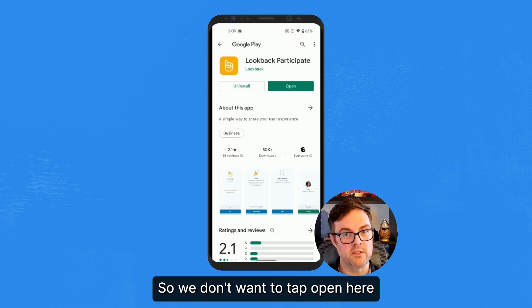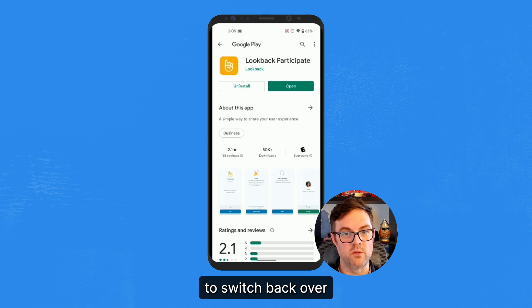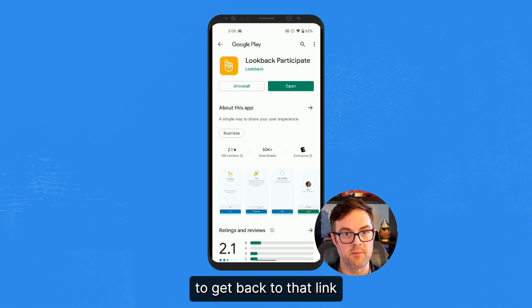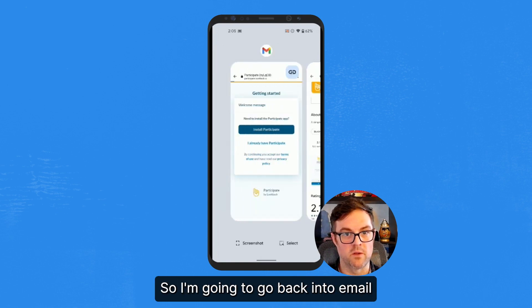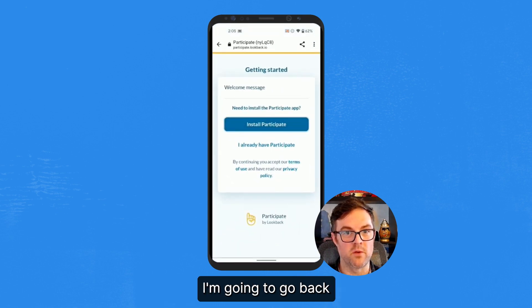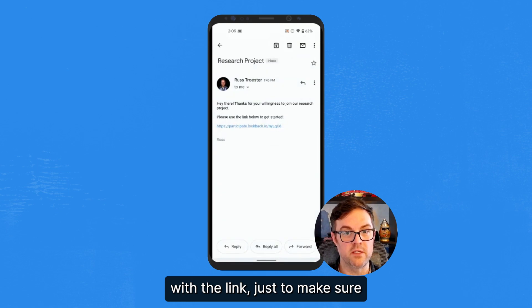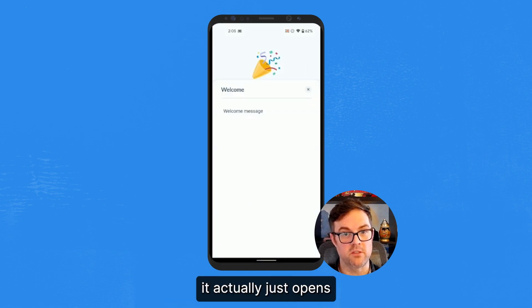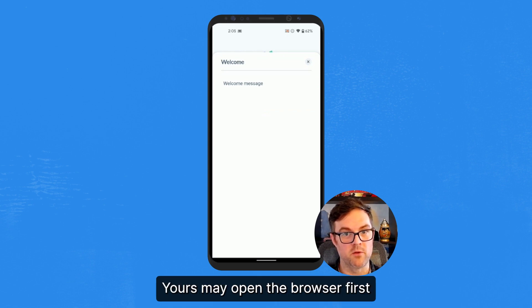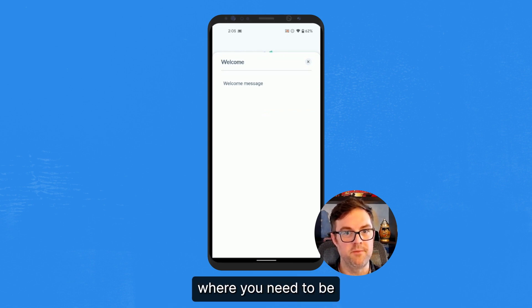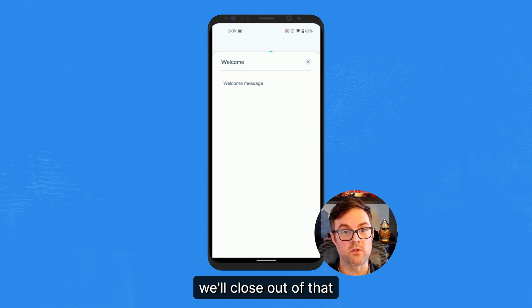So we don't want to tap open here. We're actually going to switch back over to our email application to get back to that link. So I'm going to go back into email, back to the original email itself with the link, and tap on that. And in my case, it actually just opens right in the Participate app. Yours may open the browser first, but that'll get you where you need to be.